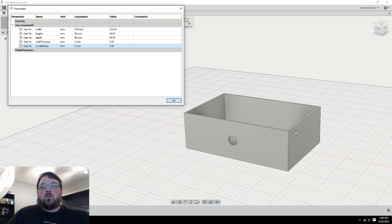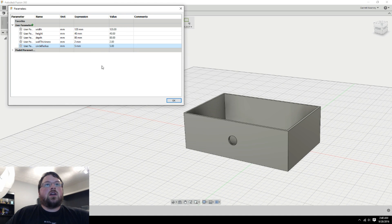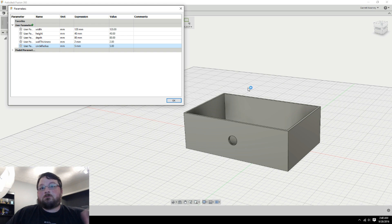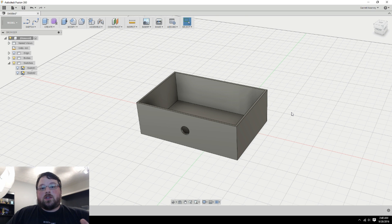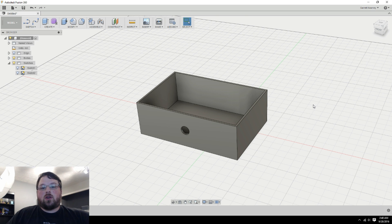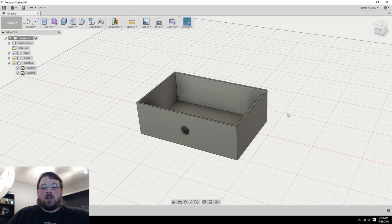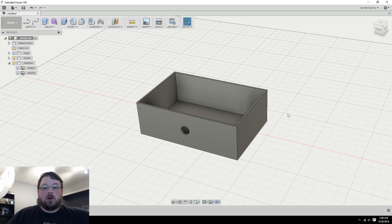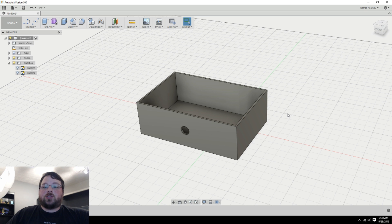And then anytime we need a different size box, we can come in here, adjust these variables, and it's basically ready to print. Now, obviously, this was a simplified example just to get the point across. But if you mess with it a little bit, you'll quickly start to see different things you can do to make your designs parametric. And this is actually an extremely powerful tool.